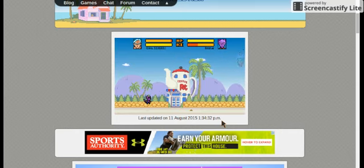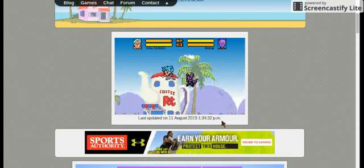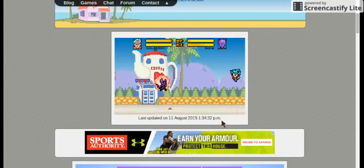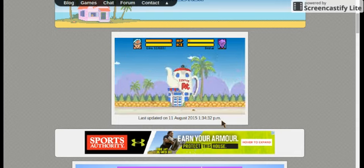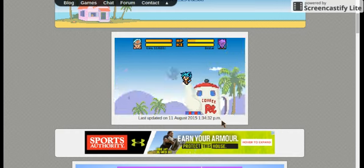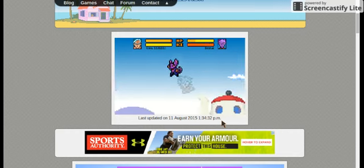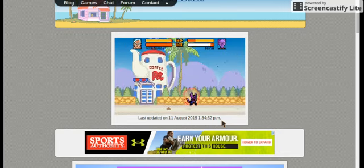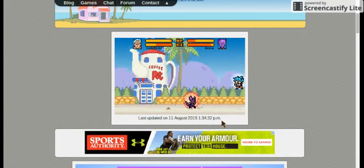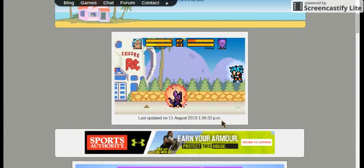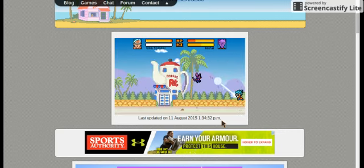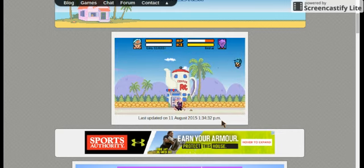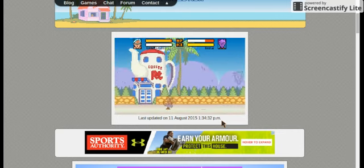Beerus doesn't even have a scratch on him yet. This is intense. Goku just delivered a Kamehameha, and Beerus decides to be dumb and just takes the hit.